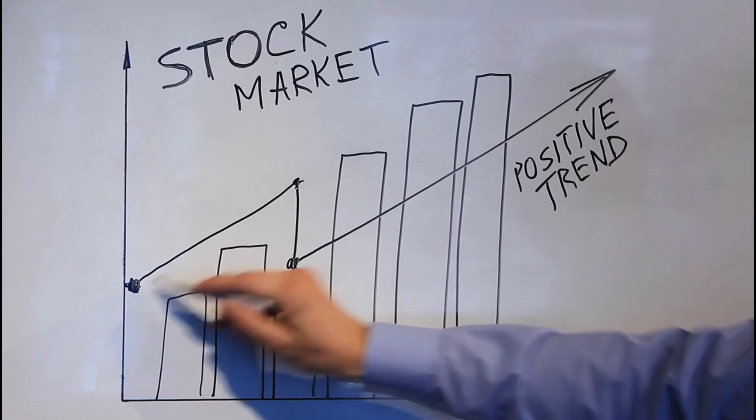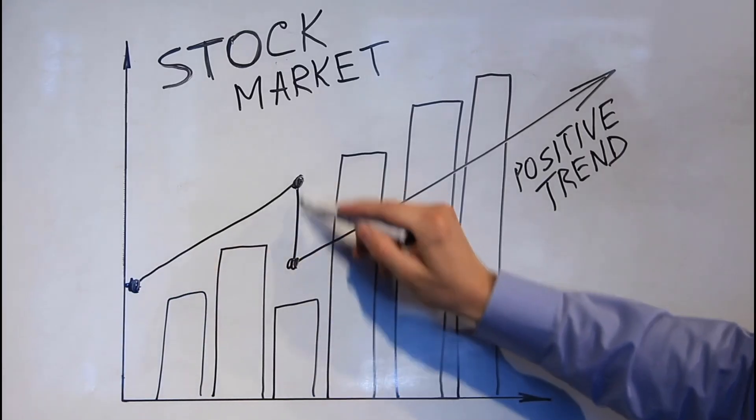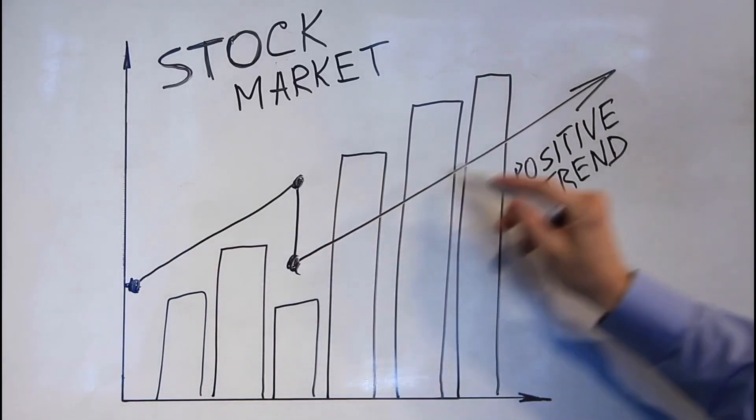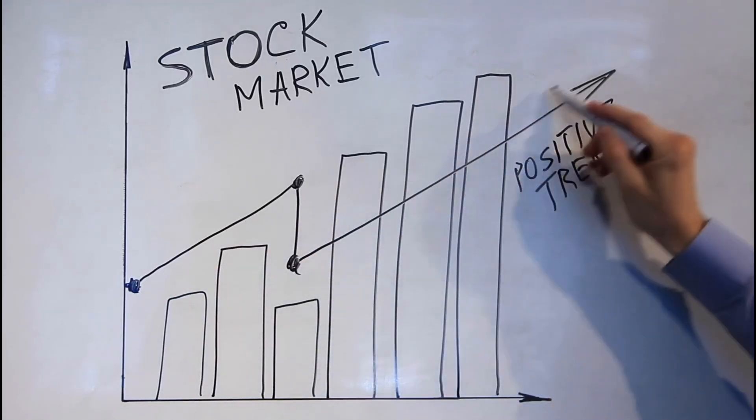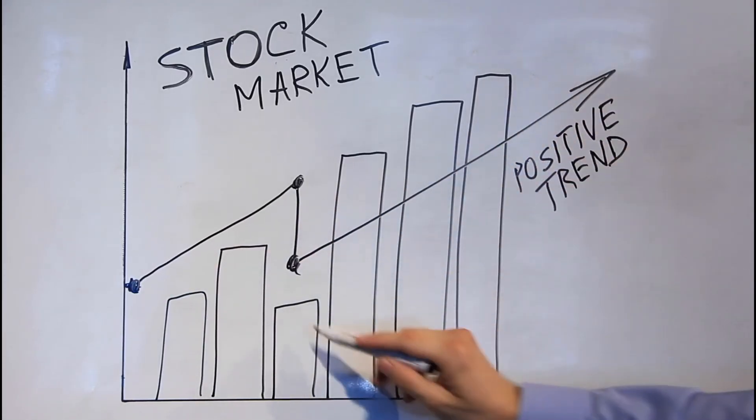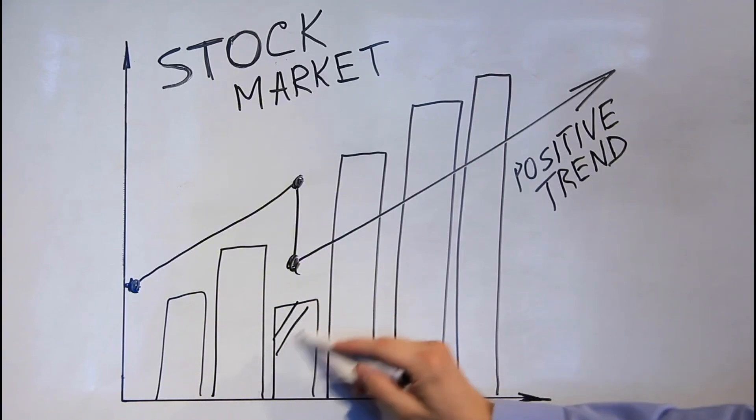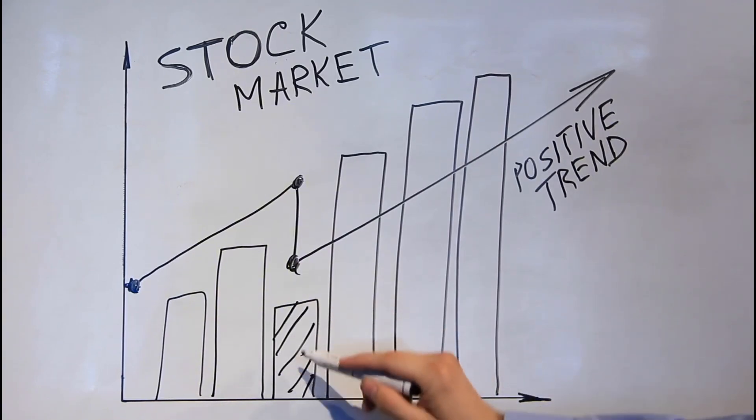To celebrate this community reaching 5,000 subscribers, I'm giving away a free guide to spotting breakout stocks. You'll find the link in the description below. Alright, back to the video.